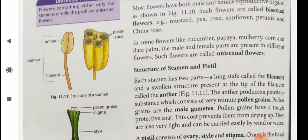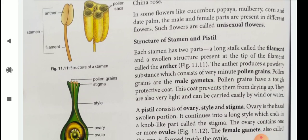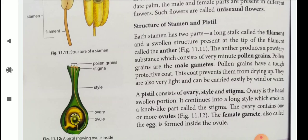Here you see the structure of stamens. A stamen has an anther and a filament, and pollen sacs are present there. Each stamen has two parts: a long stalk called the filament, and a lobed structure at the tip of the filament called the anther. The anther produces a powdery substance which consists of very minute pollen grains. Pollen grains are the male gametes. Pollen grains have a tough protective coat. This coat prevents them from drying up. They are also very light and can be carried easily by wind or water.